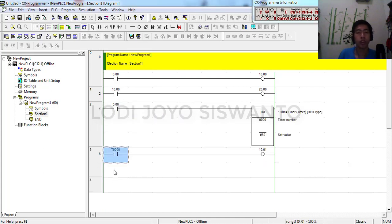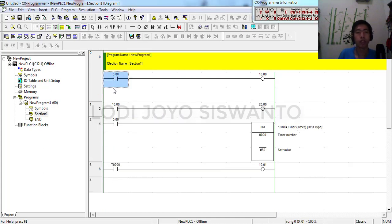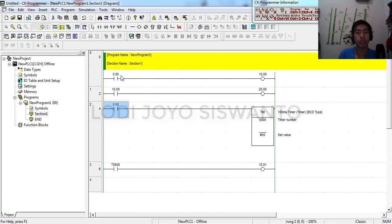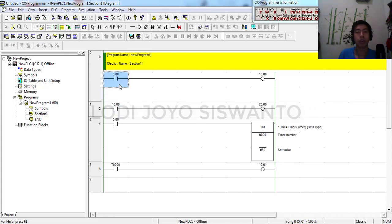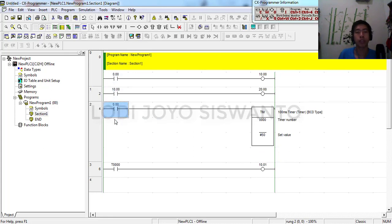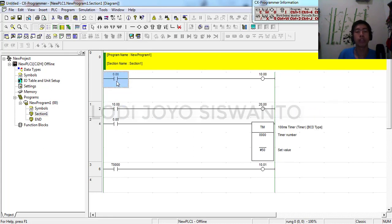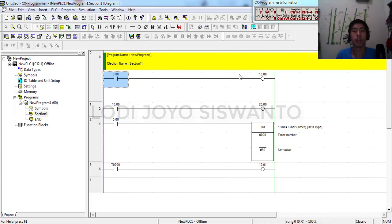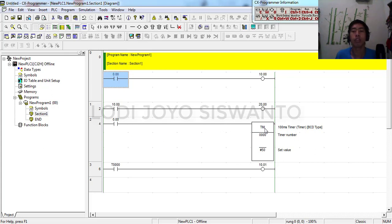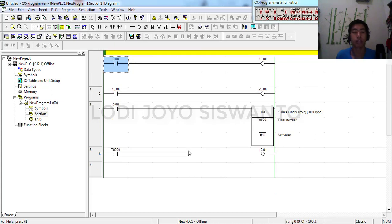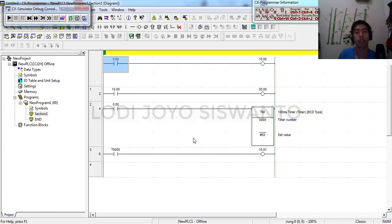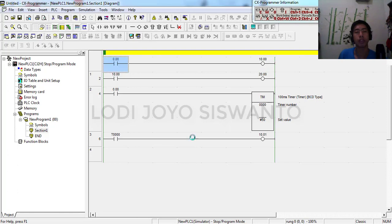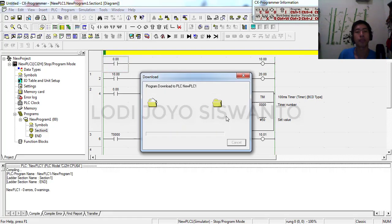In here we have the step address, and the same address gives logic one to coil 10 bit 0 and gives logic one to timer 0. And we can simulate, please push Ctrl Shift plus W. And Control G for force on. The differentiation is this channel 10 bit 0 is directly on, and this channel 10 bit 1 is waiting, the timer value is 5 seconds like that.